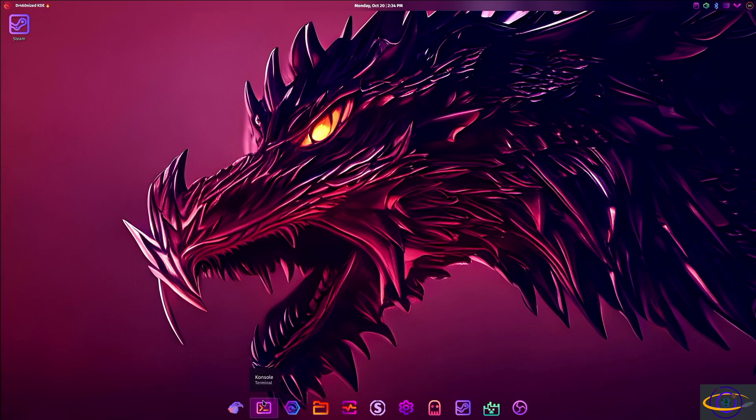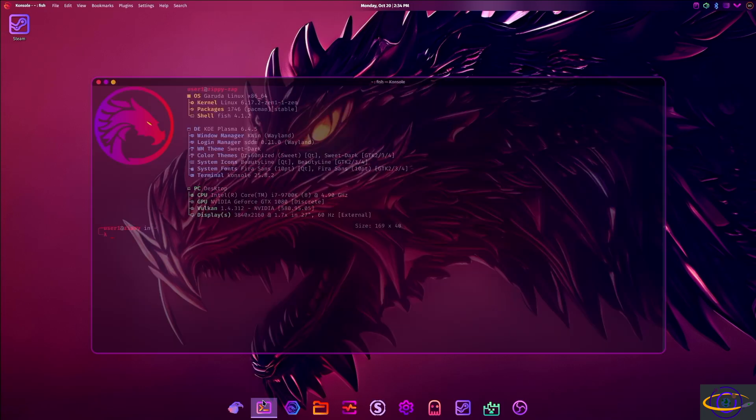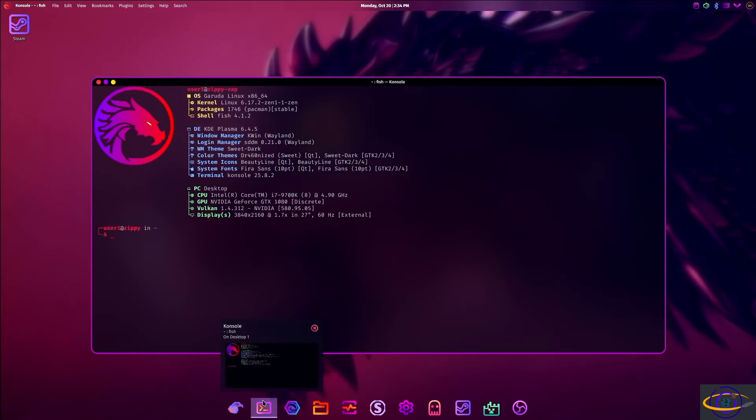This is the Garuda Linux Dragonized Gaming Edition. This is the same as the regular Dragonized Edition except that it has lots of gaming software installed by default.